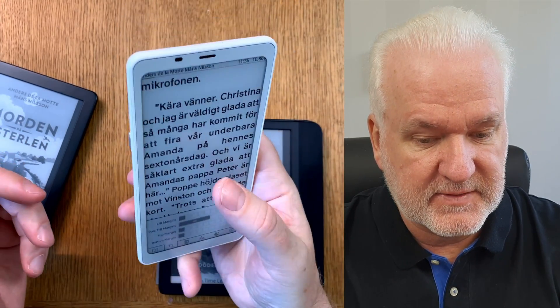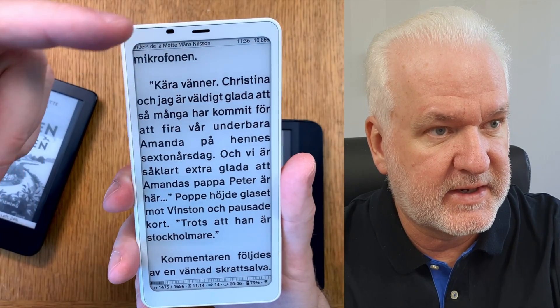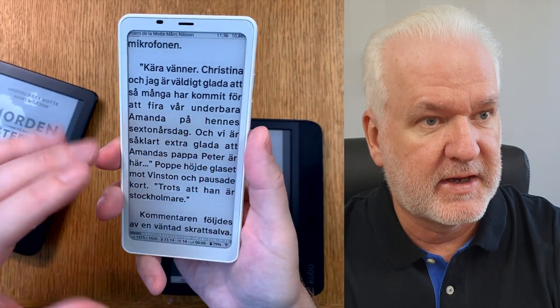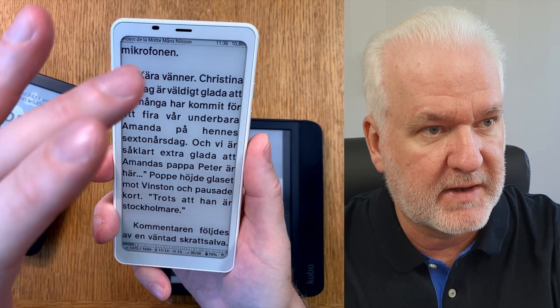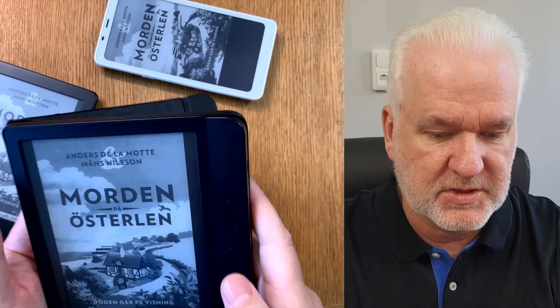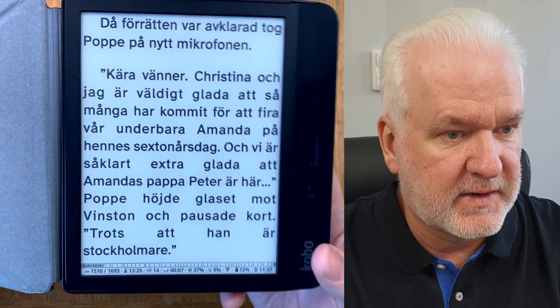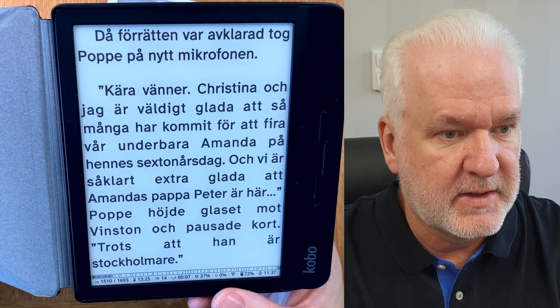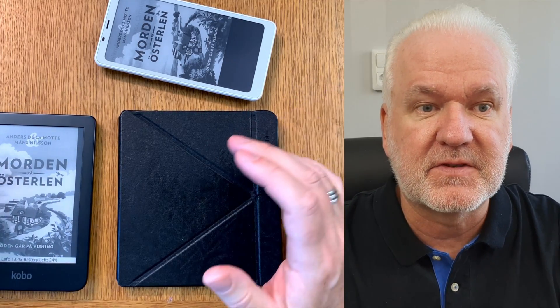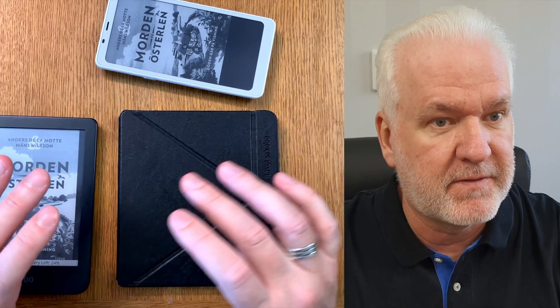On this device I use KOReader exactly as I want. I have two status bars — at the top I see the book name, time, and percent; below that I have the rest of the info. I need two bars on this small device because I can't fit everything in one. On bigger devices like the Libra you don't need two status bars — one bar at the bottom with everything you want is enough. That's how easy it is to use KOReader. It's simply an alternative software and UI for your ebook reader with more customization, statistics, wireless transfers, and much more.